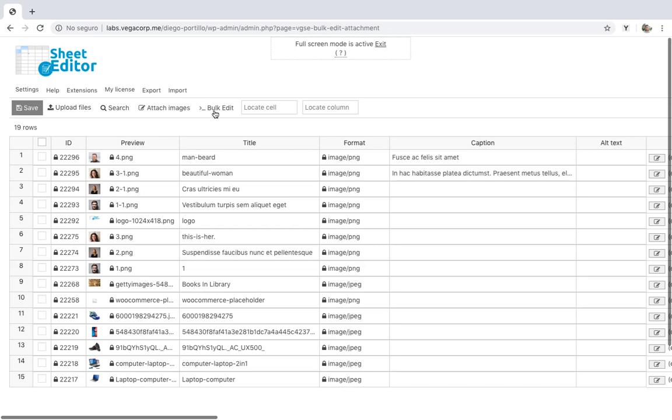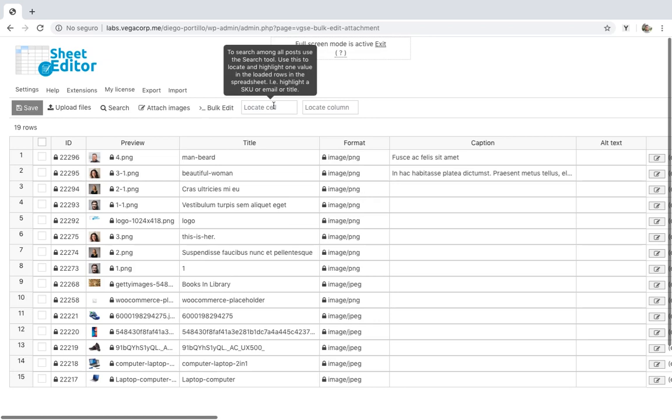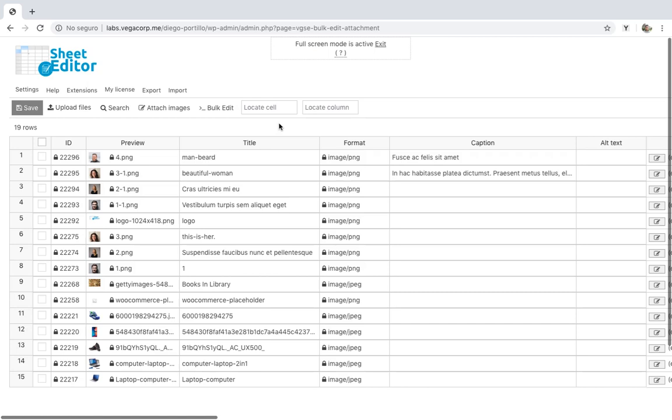Once installed and activated, you can use the plugin to: one, edit captions for individual images; two, edit captions for several selected images at once; three, edit captions using the bulk edit tool to filter files by keyword, user who uploaded them, associated post, associated post type, taxonomies in the associated post, etc. Let's see the three options.